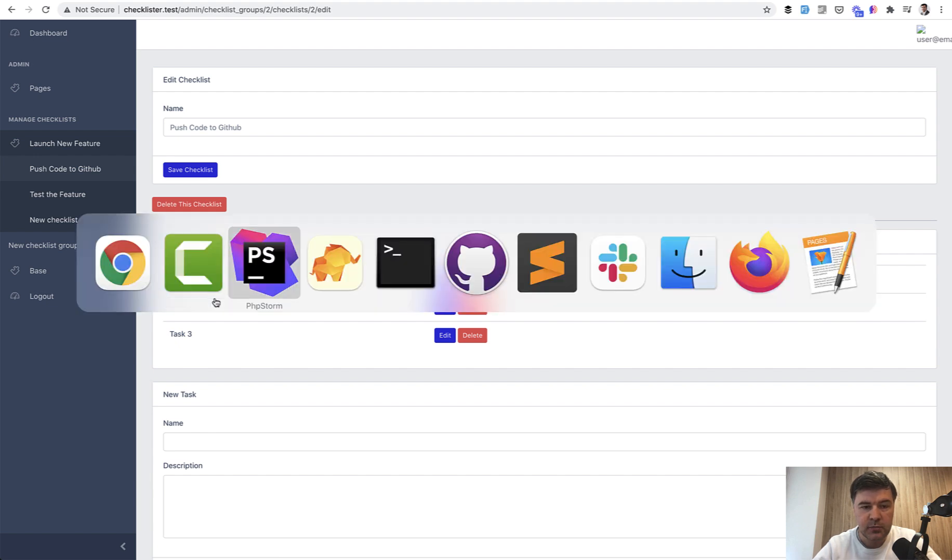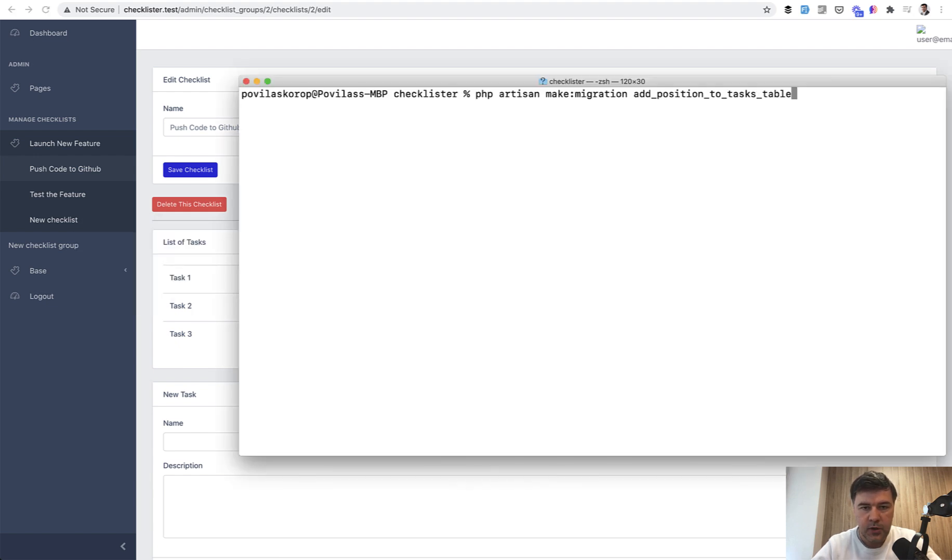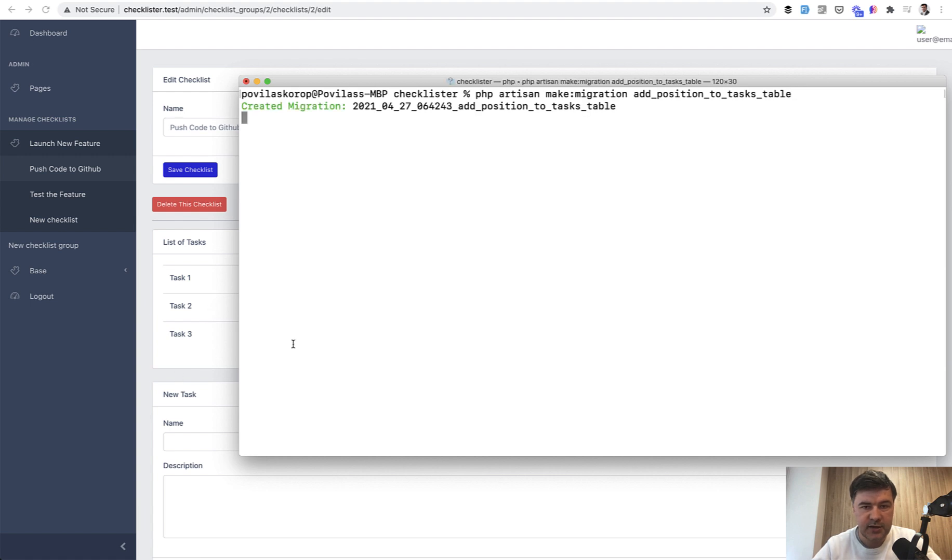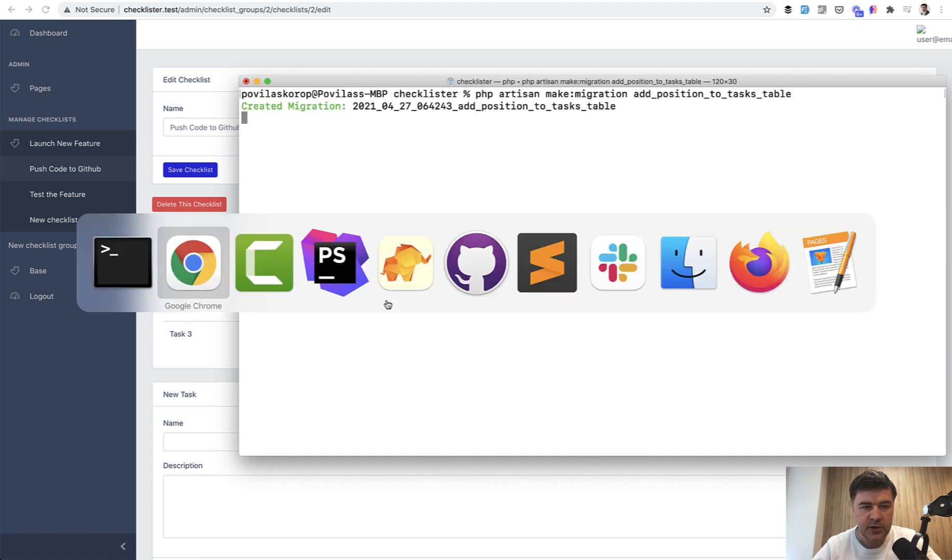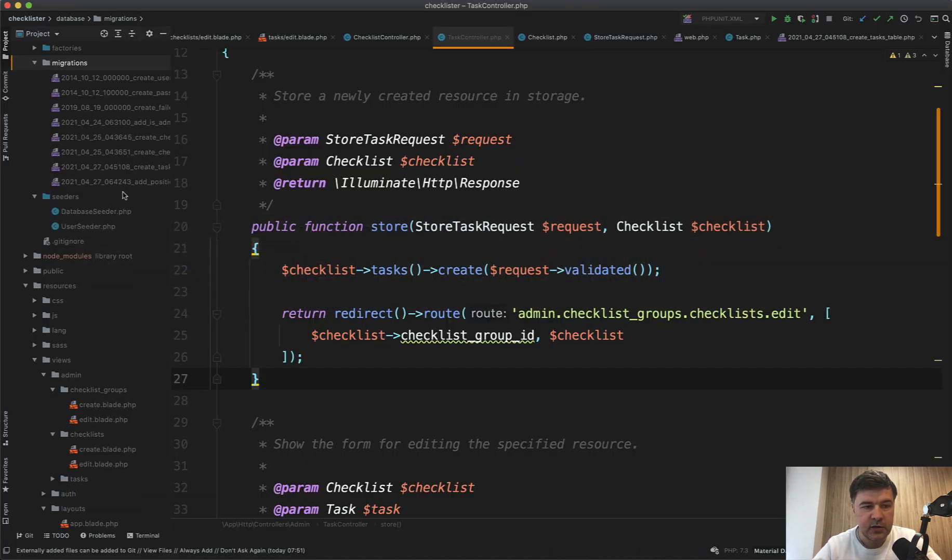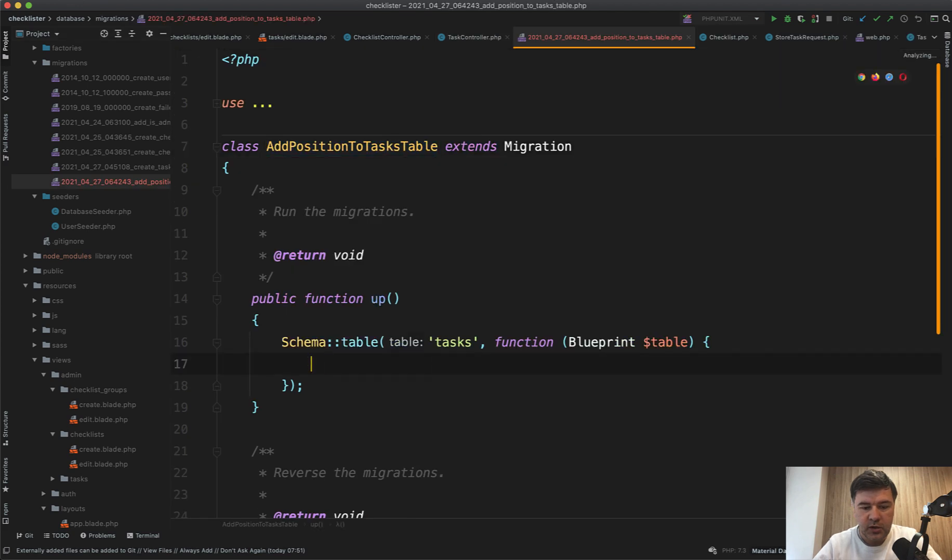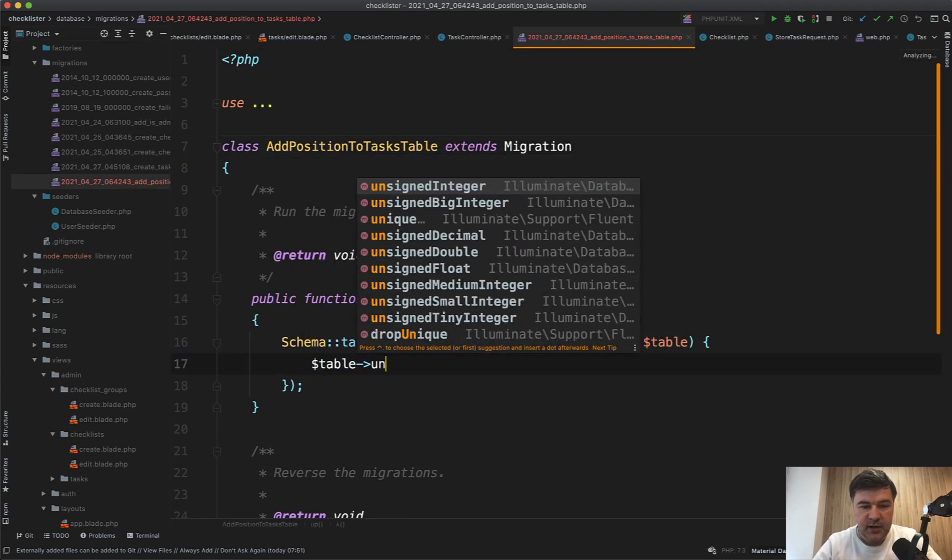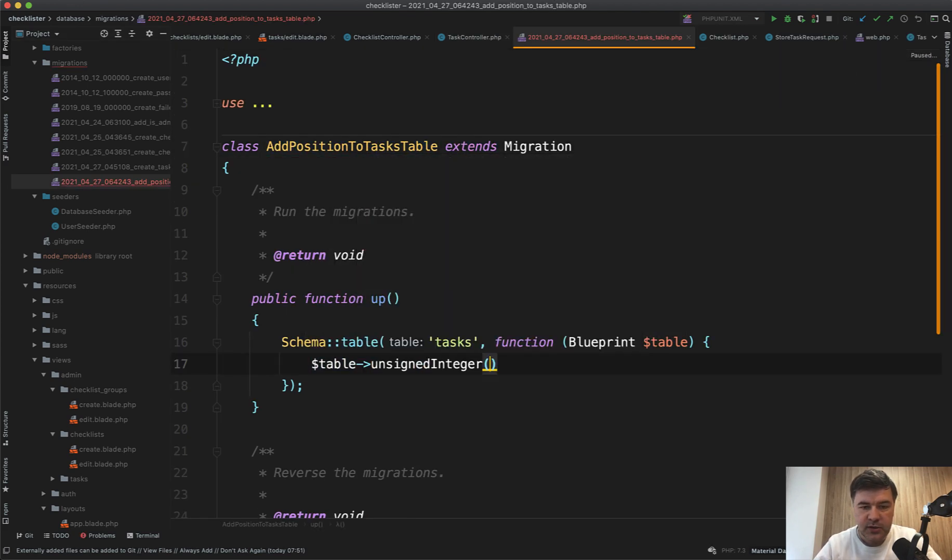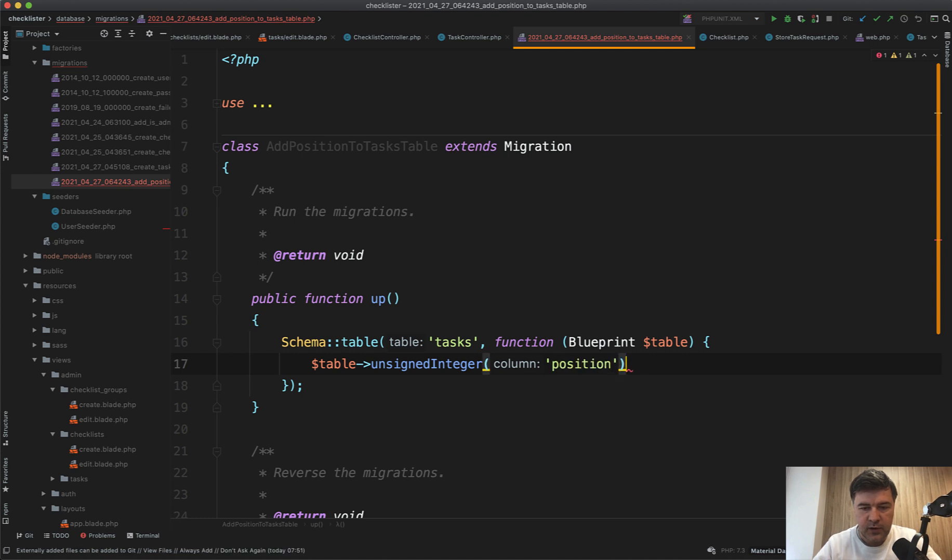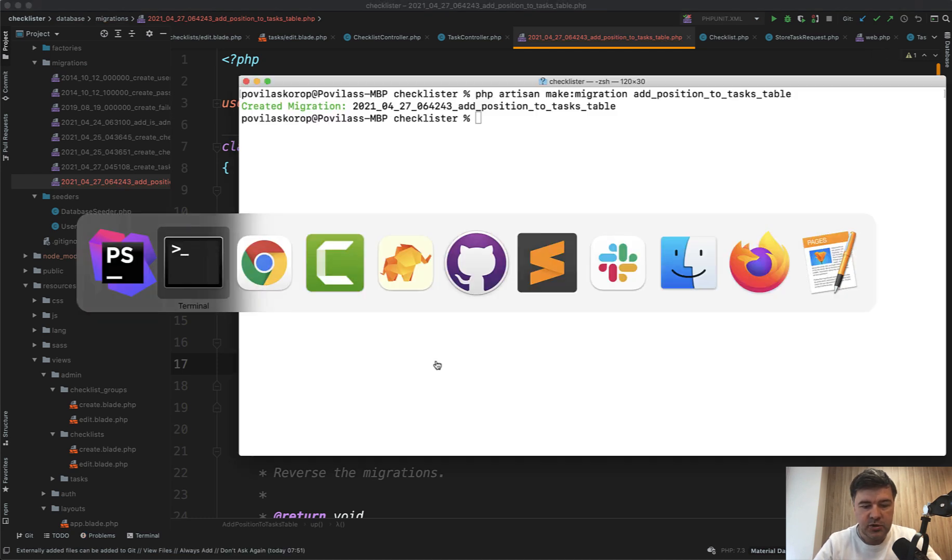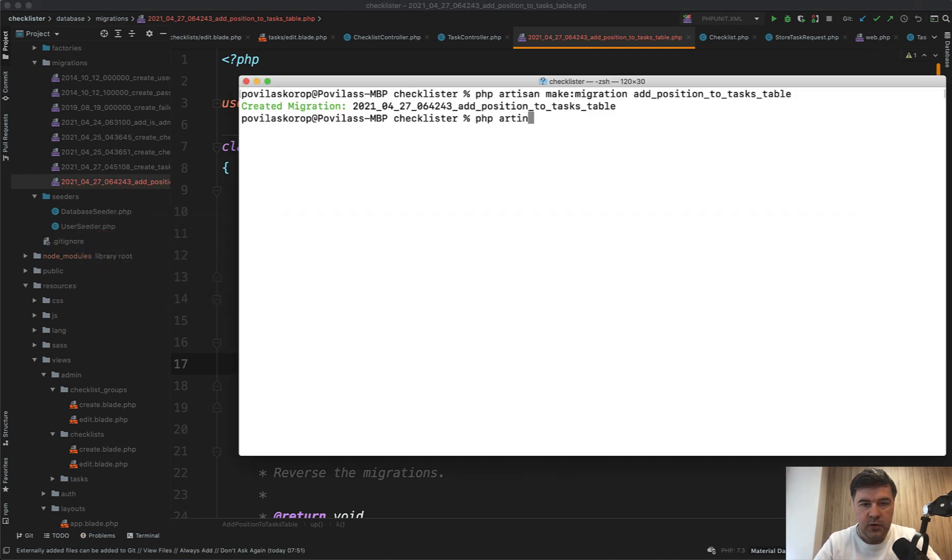First, we need to add the structure to that. So we need to generate the migration. phpArtisanMakeMigrationAddPositionToTasksTable. It generates the migration and we add a field in that new migration table, unsigned integer, because it cannot be negative position.